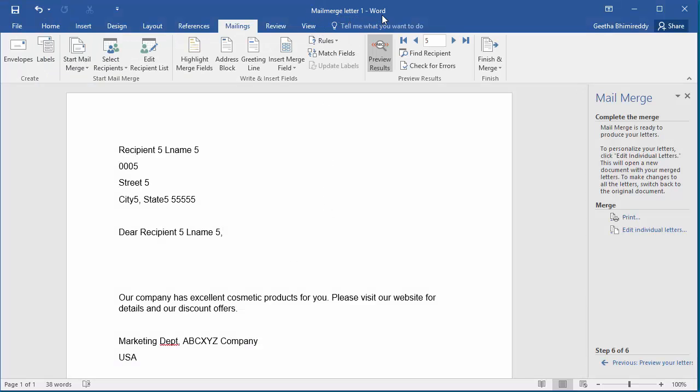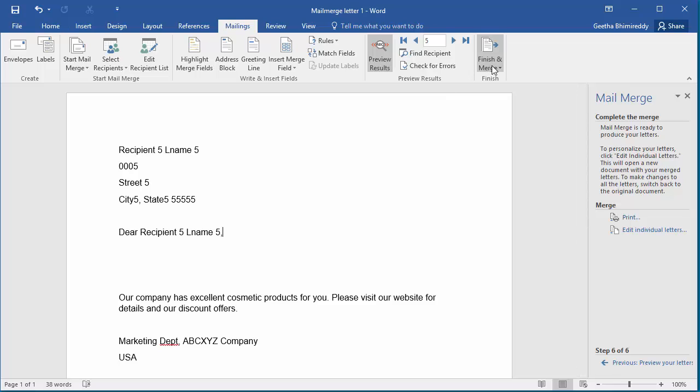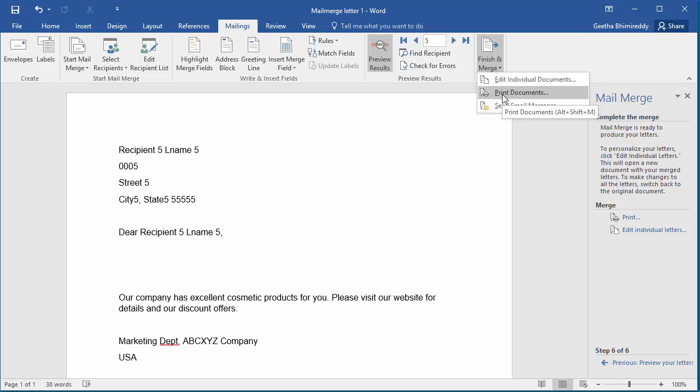If you want to reprint the letters from this document, click on Finish and Merge. Click on Print documents to print the letters. You can also make any changes to letters by clicking on Edit individual documents.